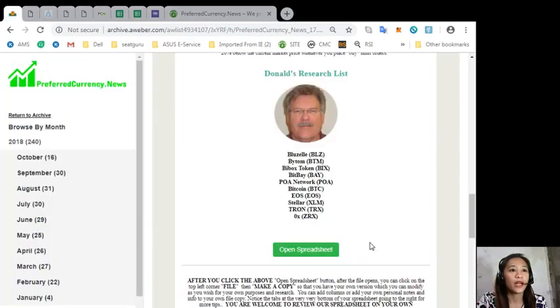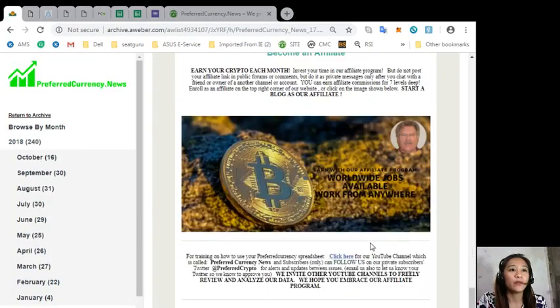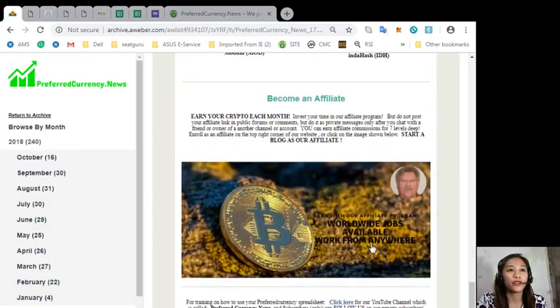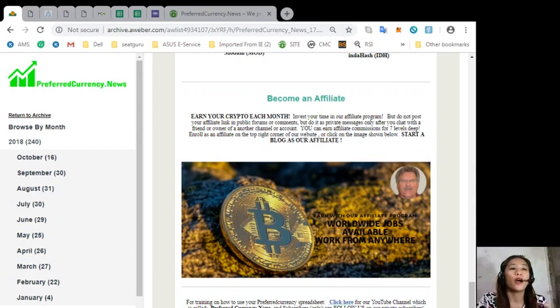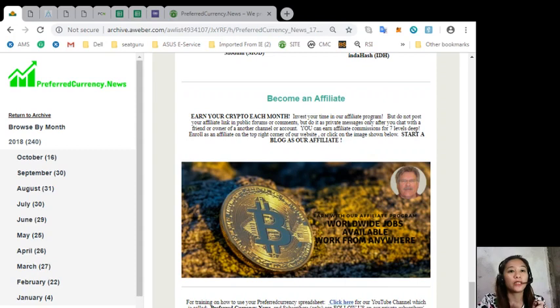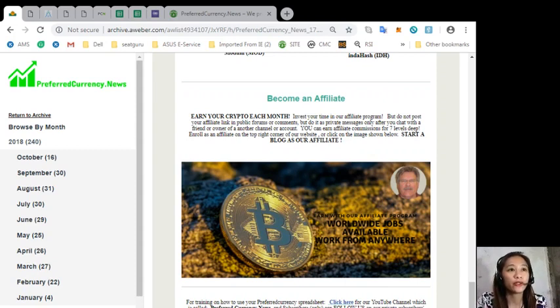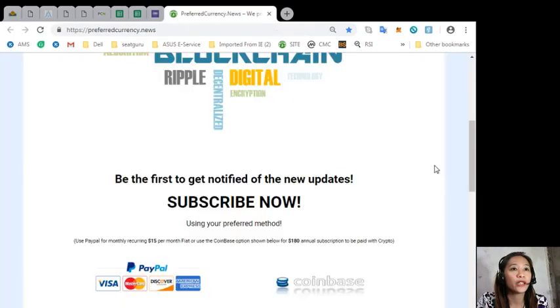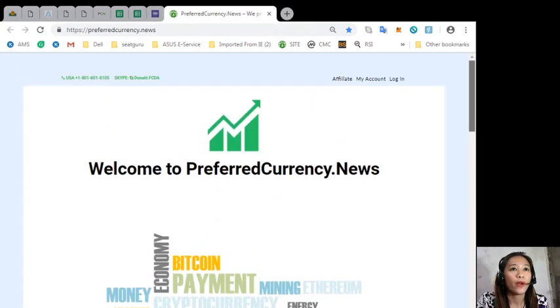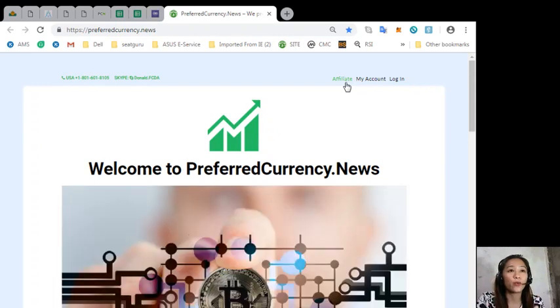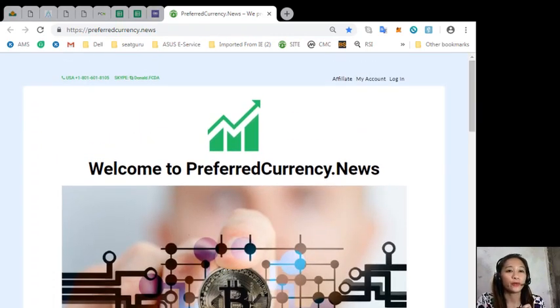And also guys, you can become an affiliate and earn your own crypto each month. You can earn affiliate commissions for seven levels deep simply by clicking here on the newsletter or going to preferredcurrency.news where on the upper right corner you'll see the word affiliate. You'll just click that one to become an affiliate and earn your crypto.